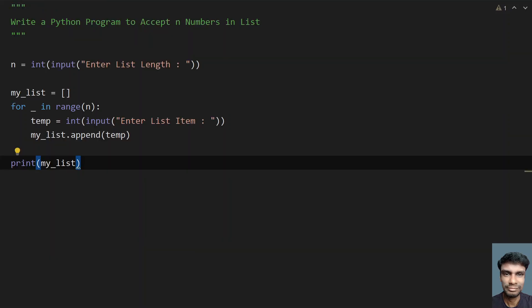This is the complete program to accept n numbers in a list and then print it. I will give the code in the description. That's it in this video. Hope you liked it. Thank you for watching. Bye.